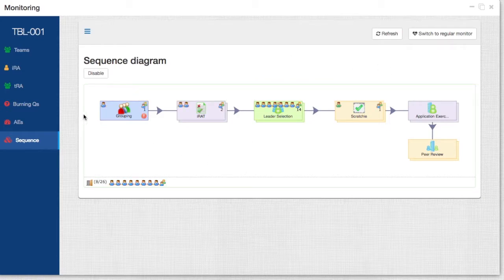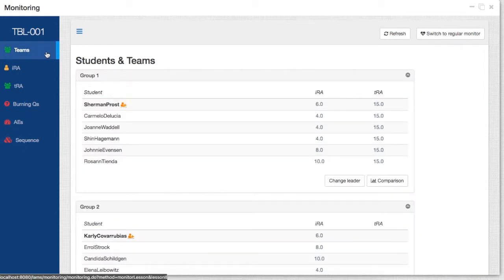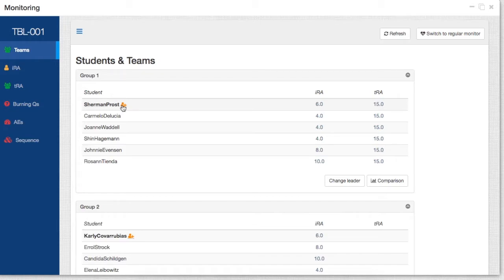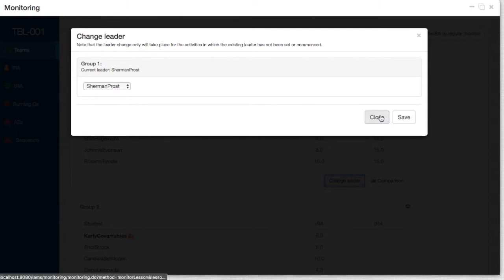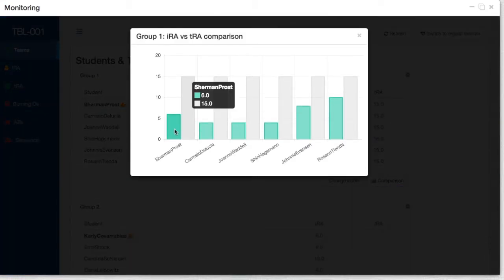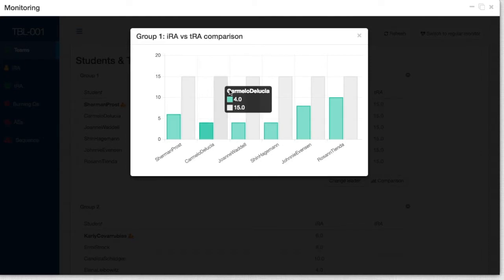So in this case, what we can see is the sequence diagram, and we can track how the students have been progressing, just as we do in the normal regular monitor. But it also gives information about the teams, split by group. We can see group one, all the members of group one, the name of the students, who is the leader, and the individual scores they got in the IRAT as well as the TRAT. We can also make changes to the leader if we wish, as well as having a quick comparison of the scores of individual students between the IRAT and the TRAT.